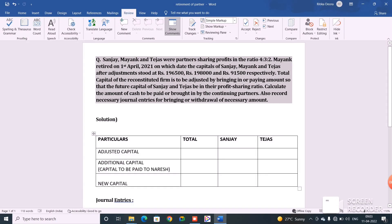Hello friends and welcome again to the Brilliancy Point. This is the second part of the video in which we are discussing how to calculate the capital contribution — that is, the capital to be brought in or paid by the continuing partners at the time of retirement of a partner. I have taken up another question in this video which is very different from the previous question, as the information given is in a different manner.